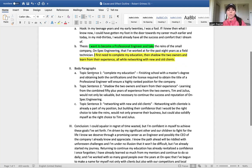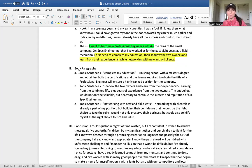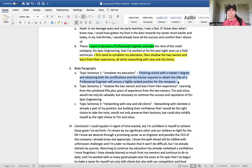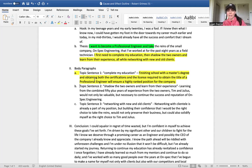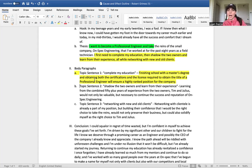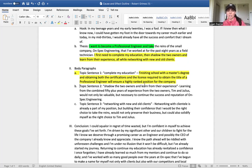We go to their body paragraphs, and again guys, these should all be actions that you're planning on taking in order to reach that said goal. So here's the first direct action that we see: Finishing school with a master's degree and obtaining both the certifications and the license required to obtain the title of a professional engineer will ensure a highly ranked position for the company. So there we see a direct action that correlates to the goal.